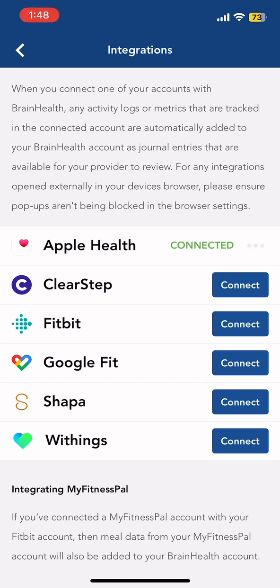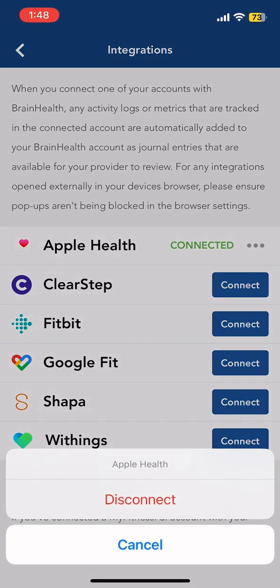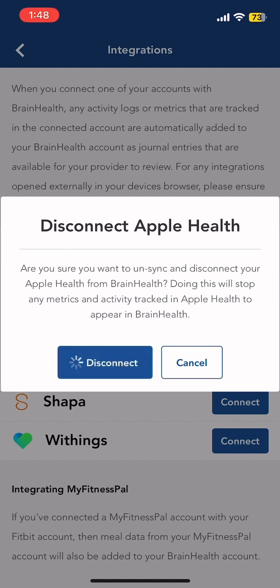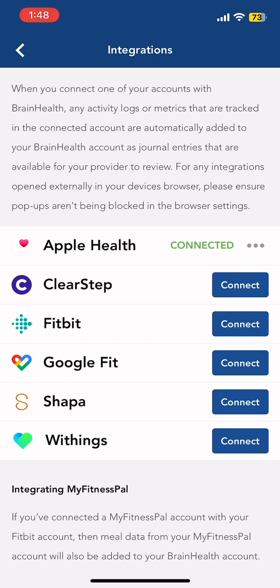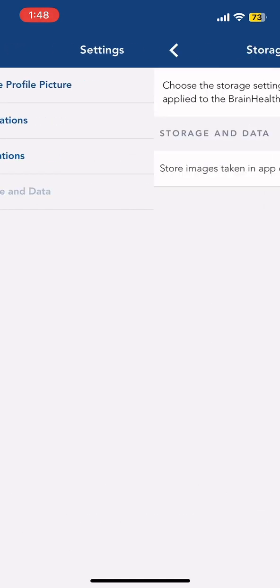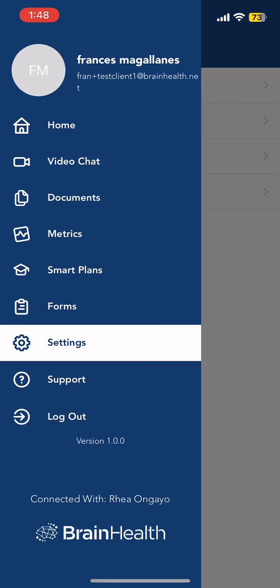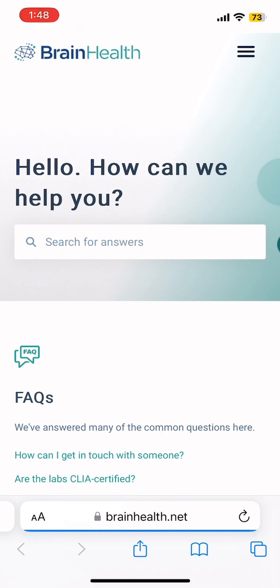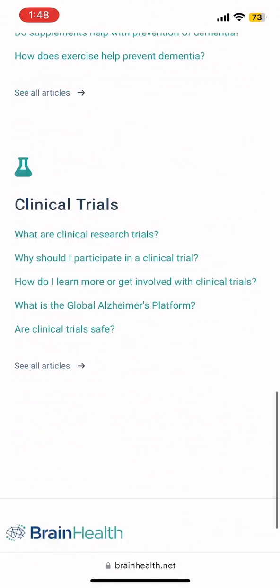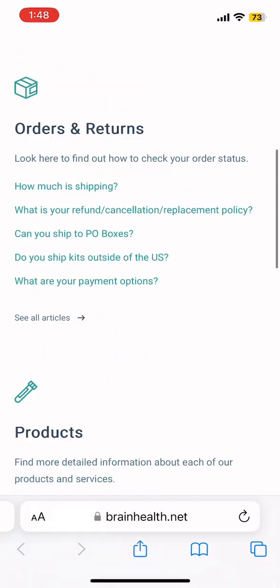In this page, you're able to connect or disconnect any wearable device you might have. In Support, you would be redirected to another page where you can see all the FAQs and answers to questions that you might have.